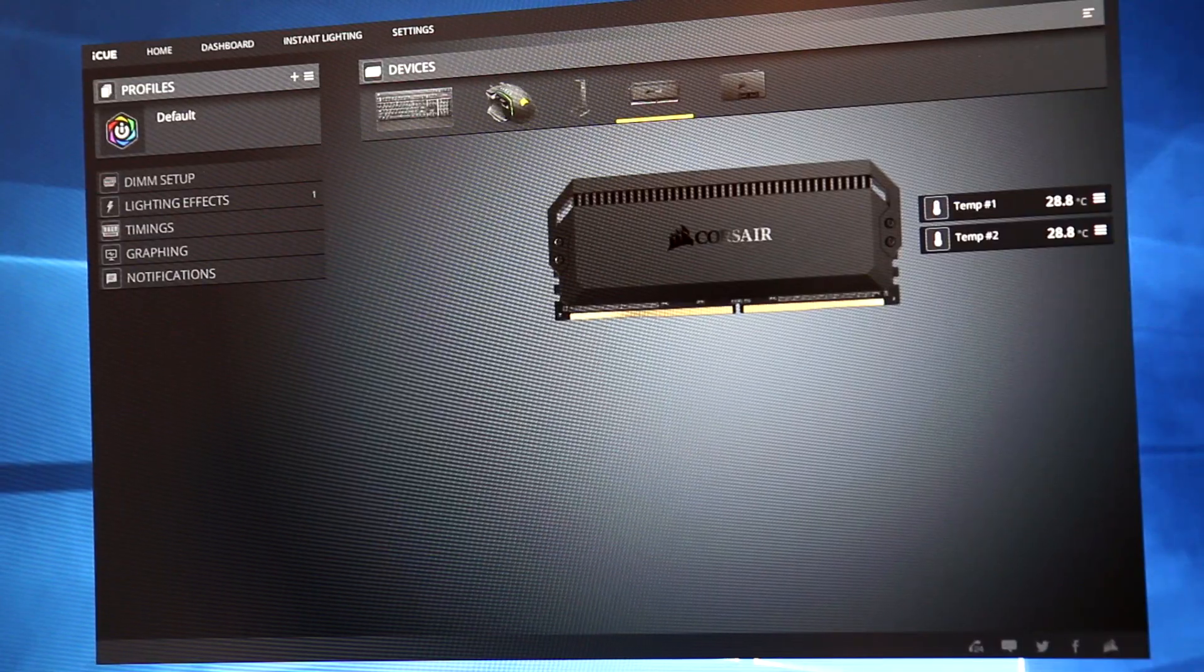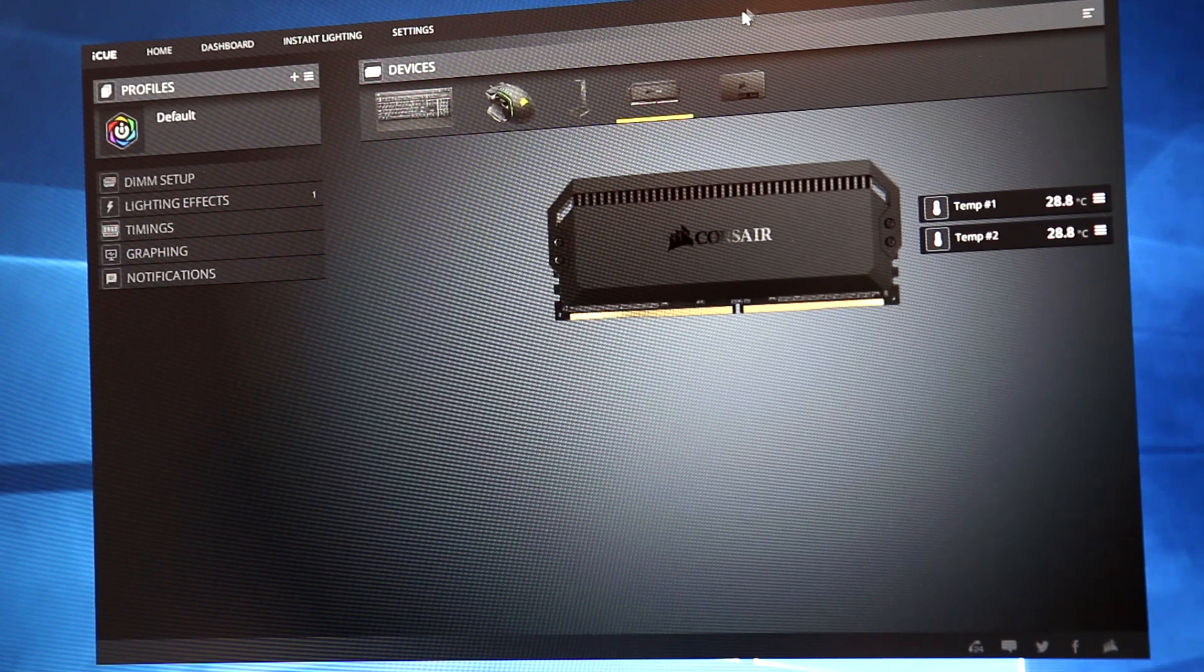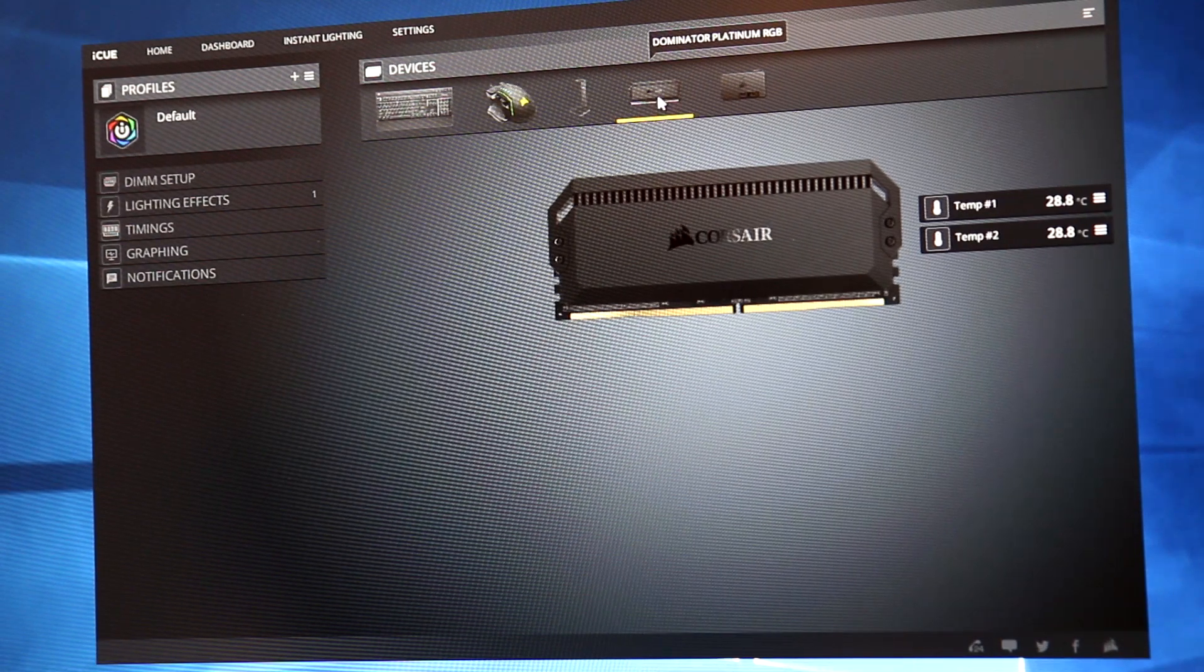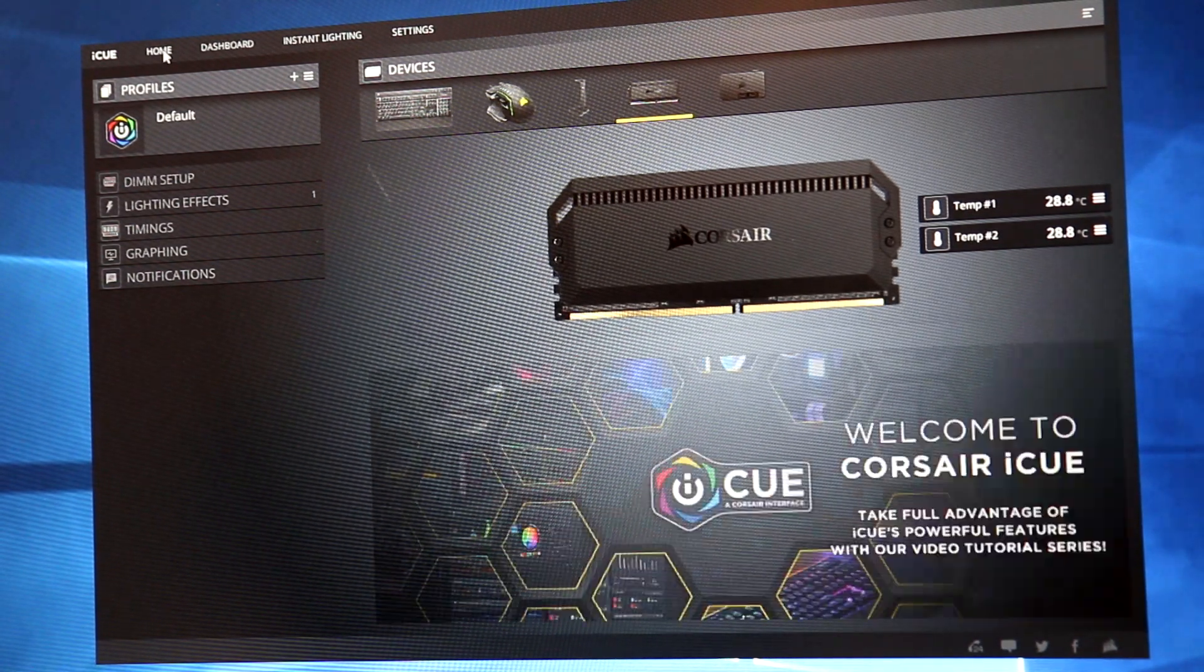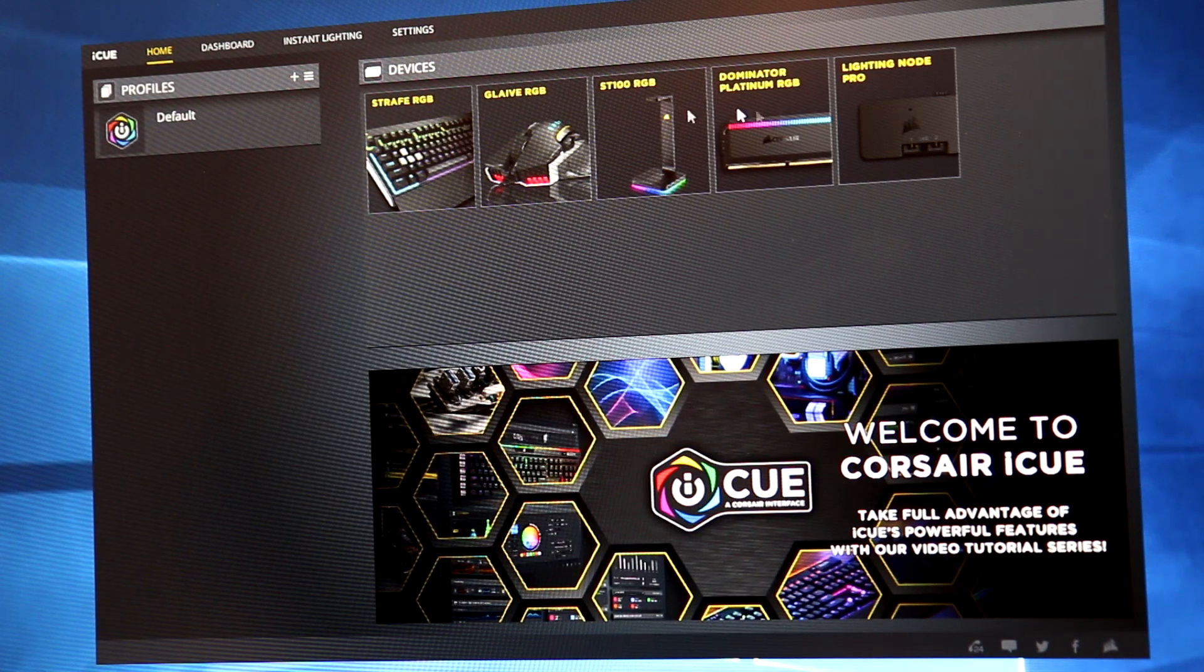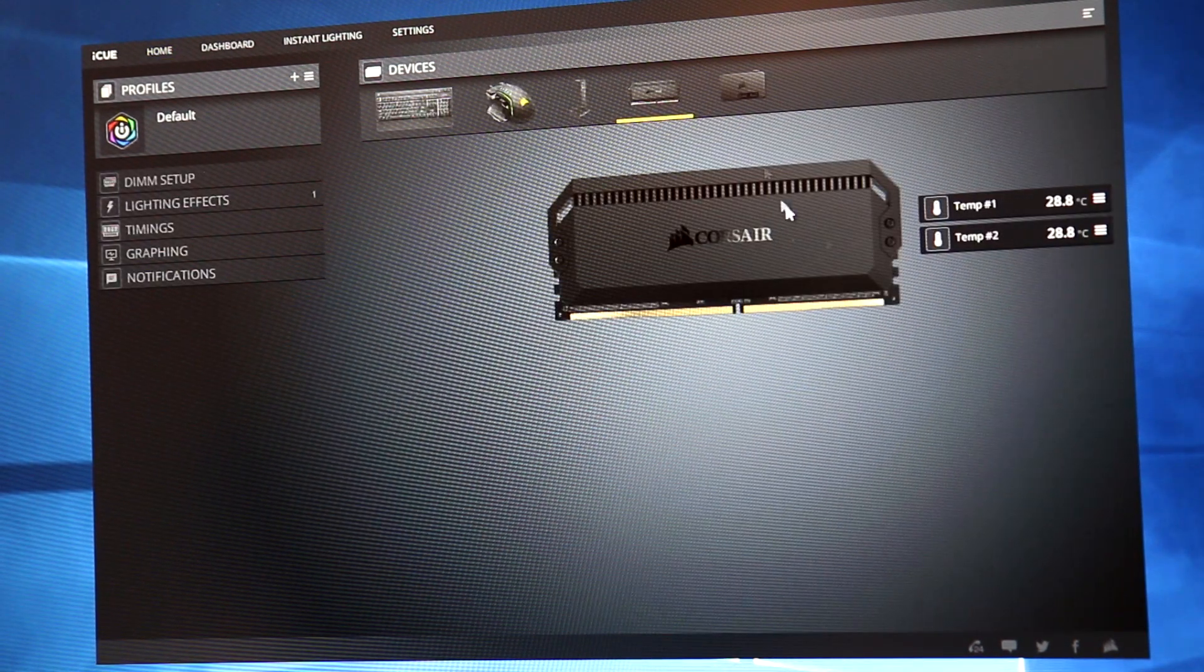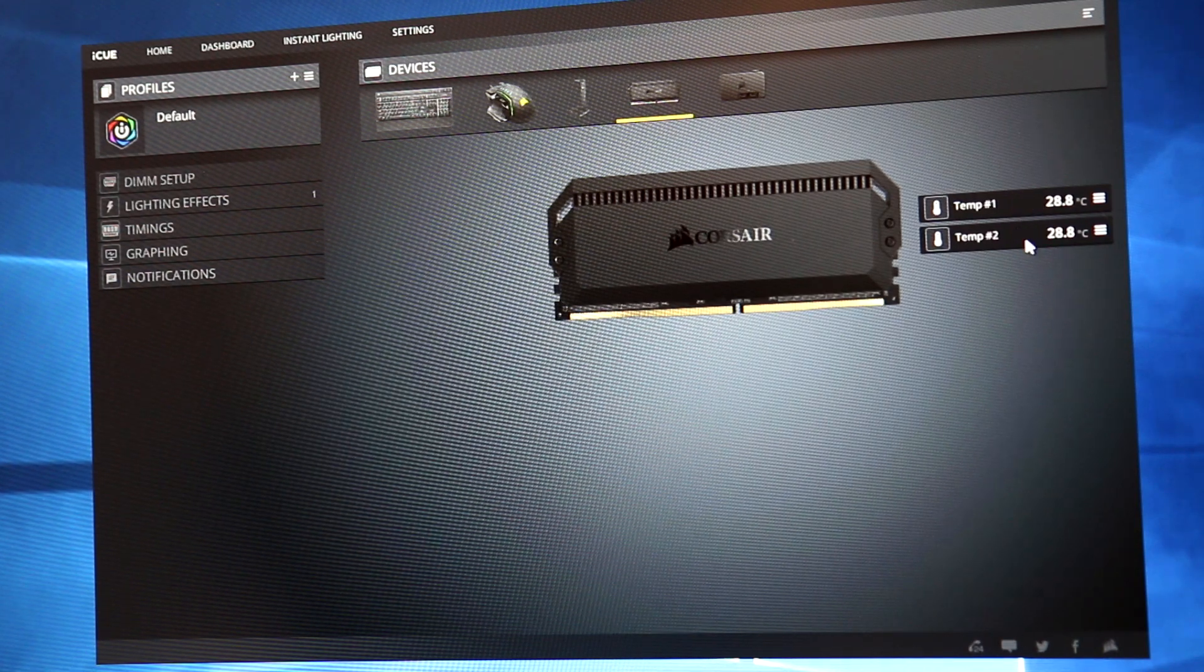So I have the IQ software loaded up here on my computer so here you can see the memory showing up in the devices. On the home screen you can see all your devices and then you can select the memory from here and it actually shows you the temperature of each module.